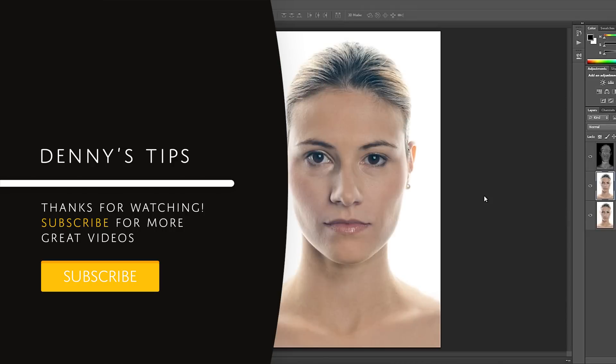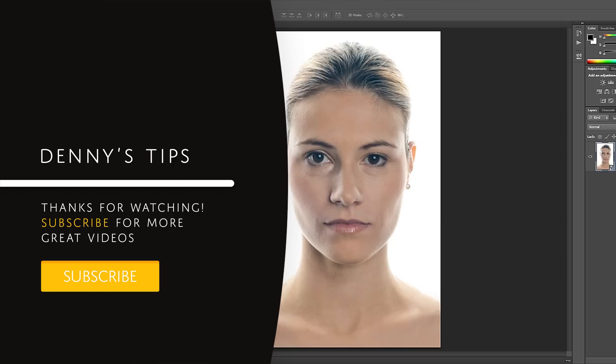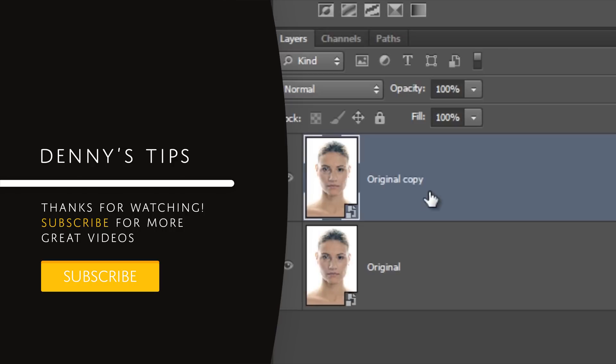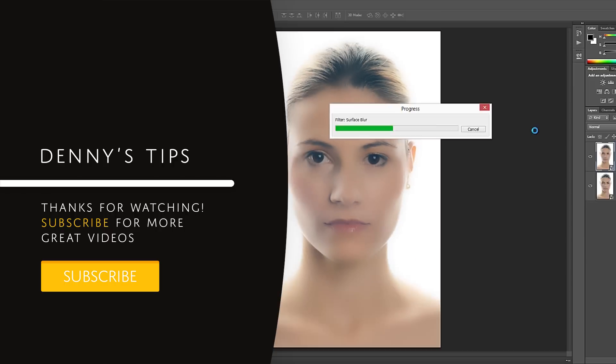Want to learn how to retouch skin in Photoshop? Then watch this video to learn skin retouching techniques such as frequency separation.